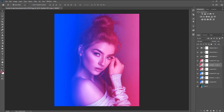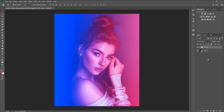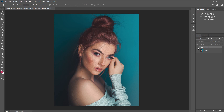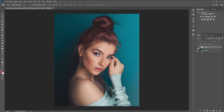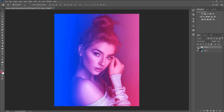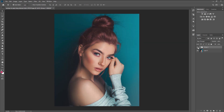That looks super good! Now let's see the before and after one last time. Shift-select all the tool layers and press Ctrl+G on your keyboard to group them. If I hide the group layer, you can see the difference from the raw photo to the final edited photo — it looks super awesome. We now know how to create a color depth effect in Photoshop.